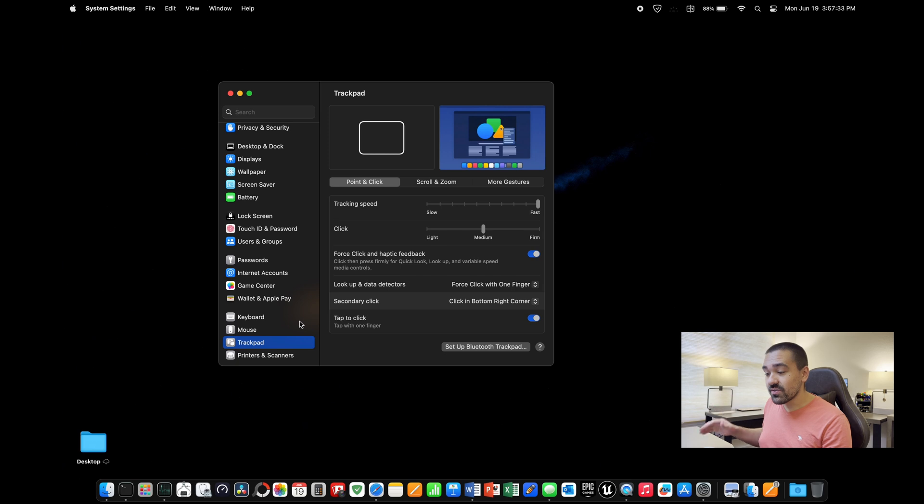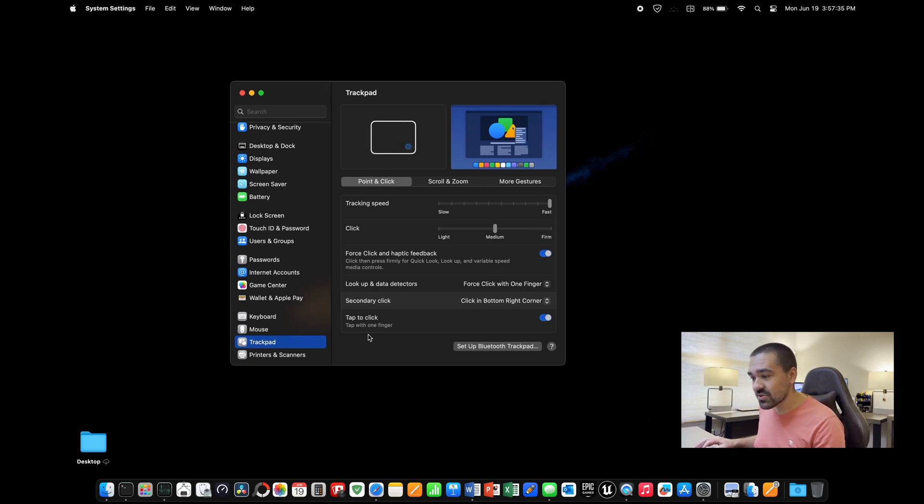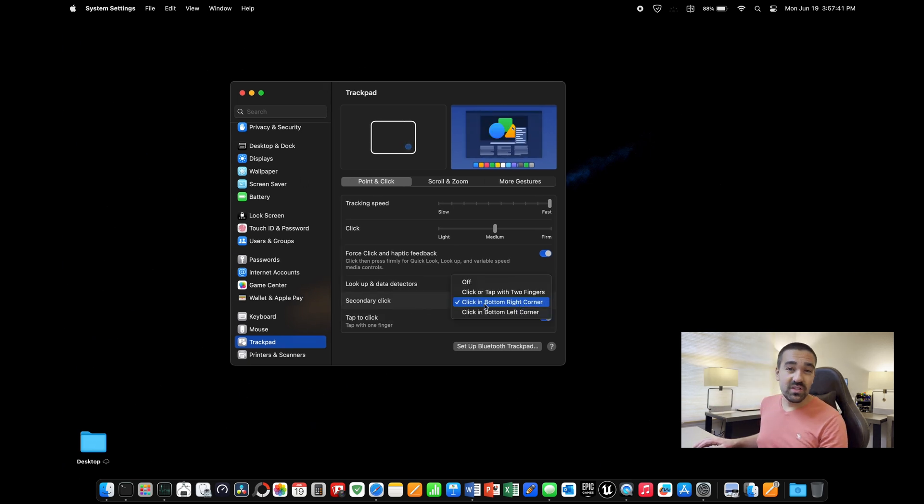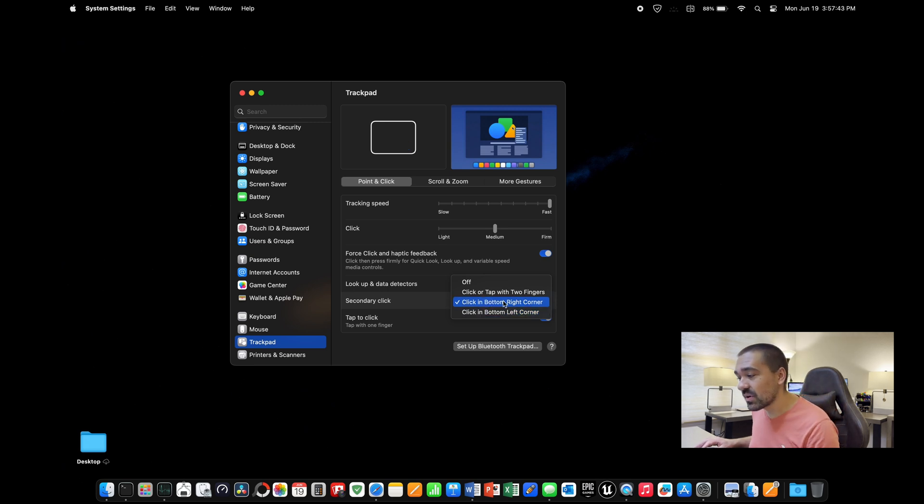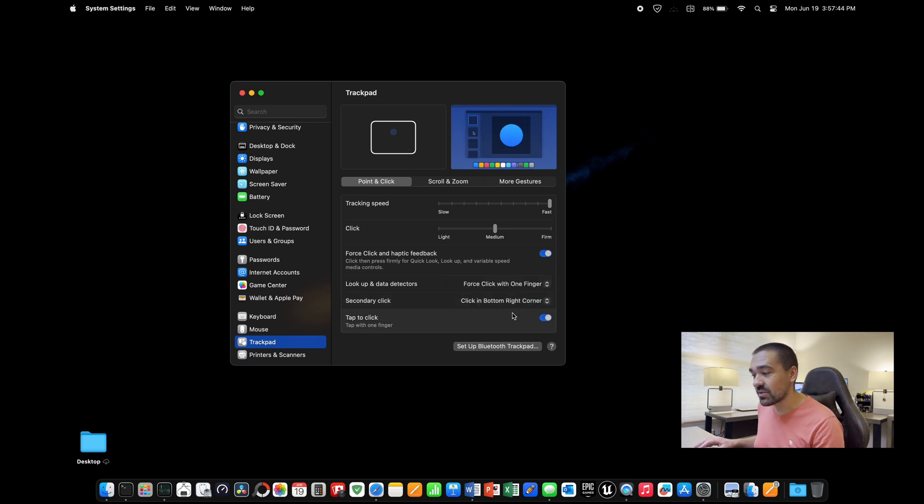The nice thing is that for some reason, Apple does not enable a secondary click like a right click on a mouse. So to fix that, you're going to go into settings again, go to trackpad. Down here, you see secondary click. To make that normal like other computers, go ahead and put that on click in bottom right hand corner.